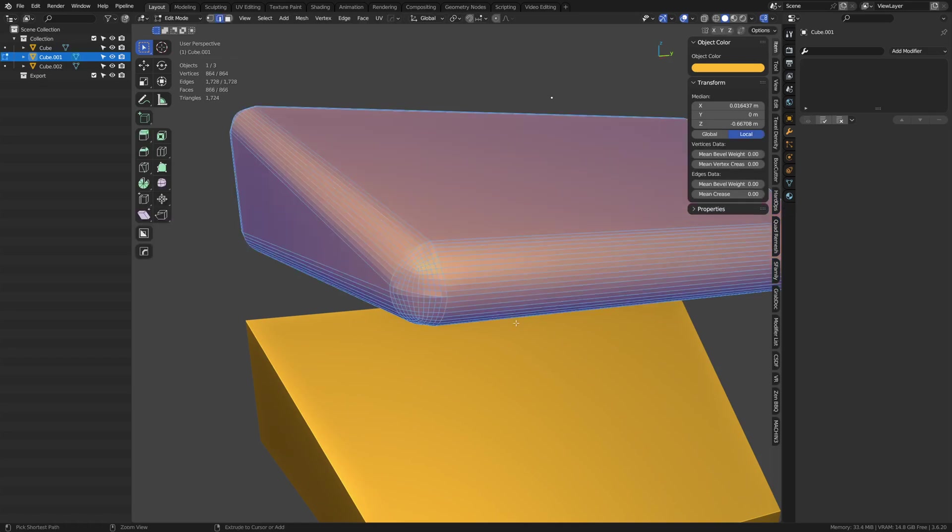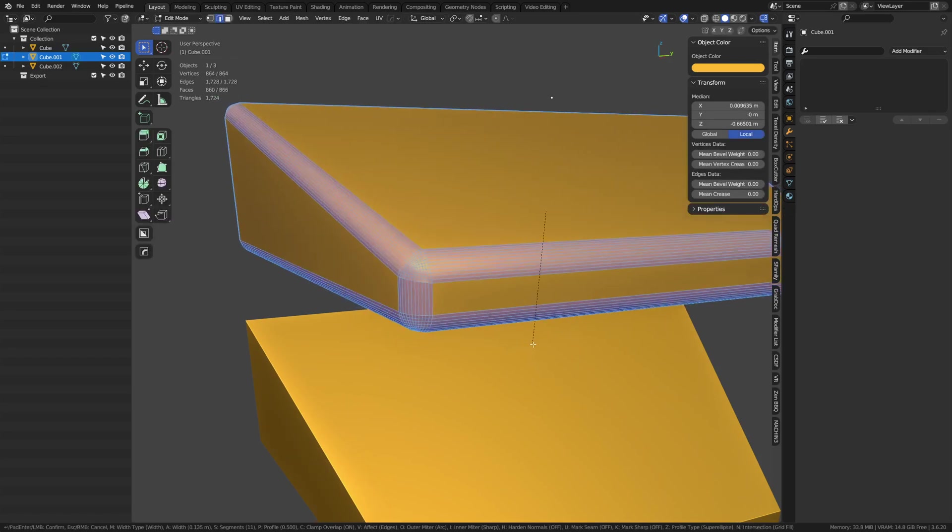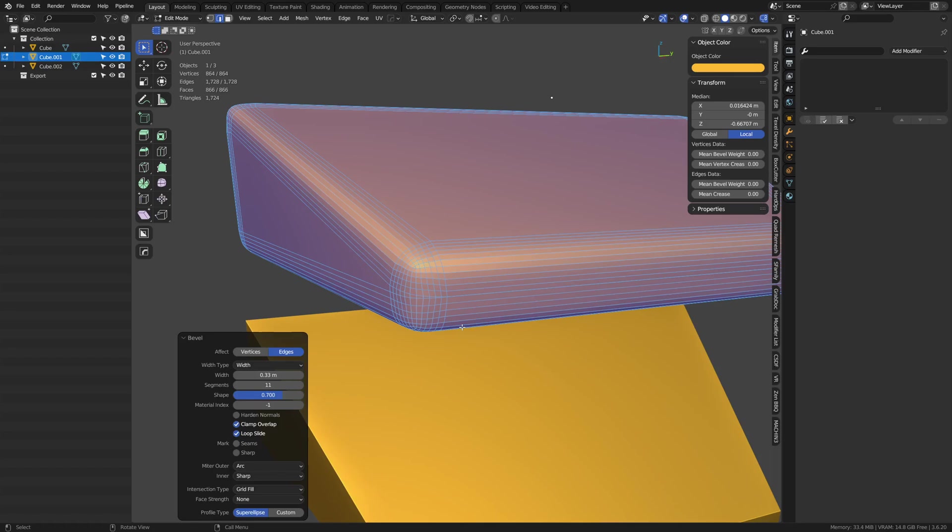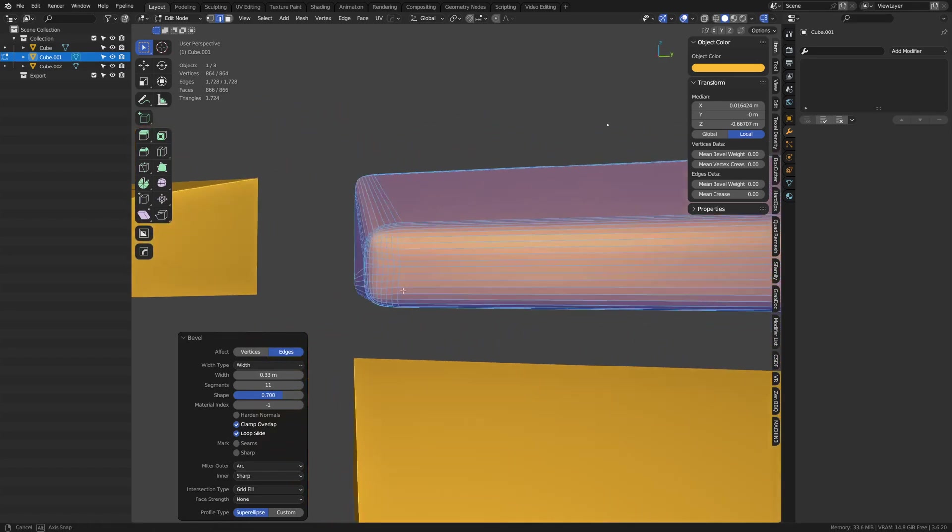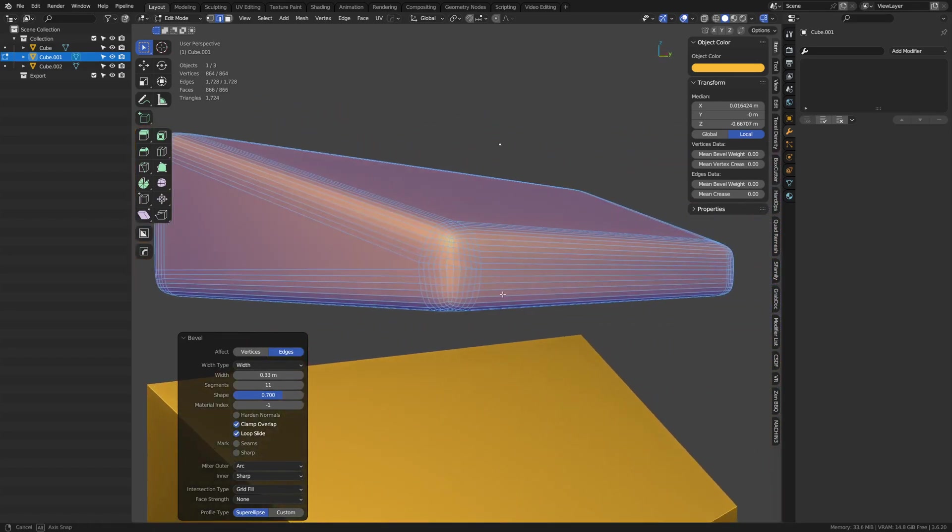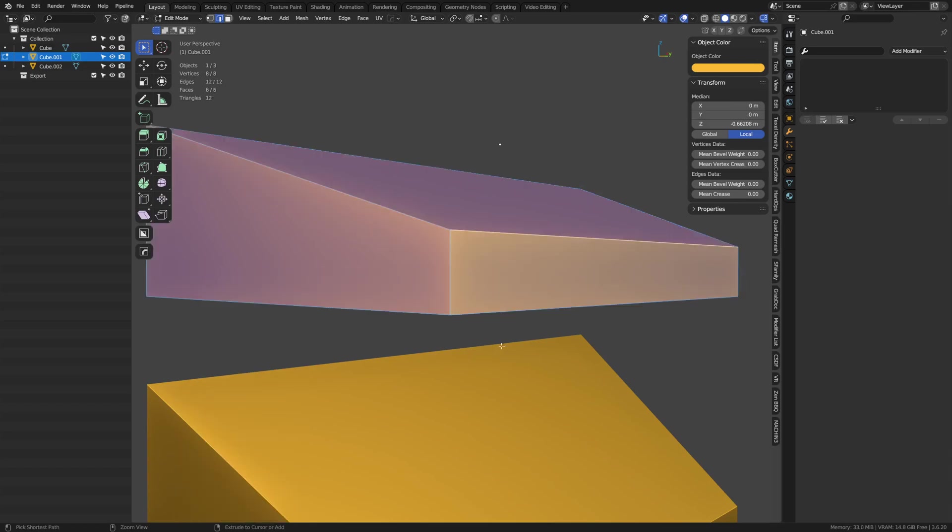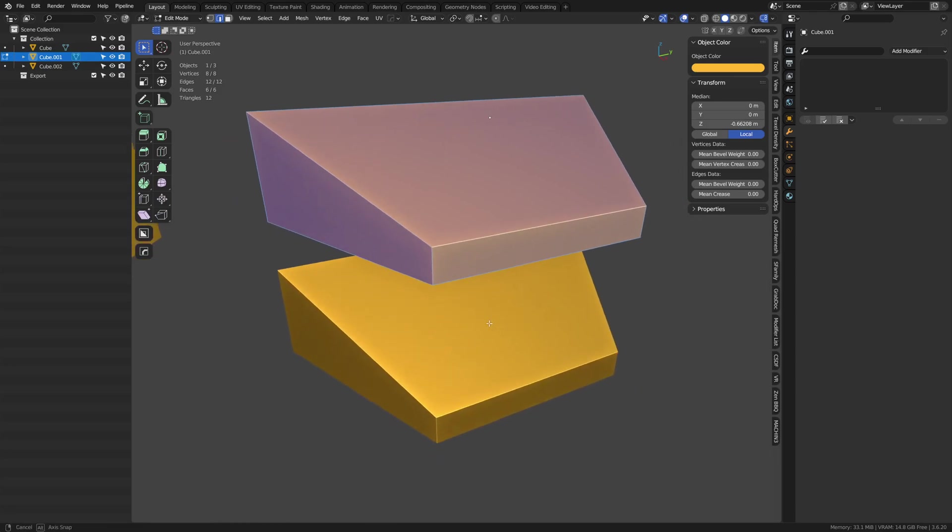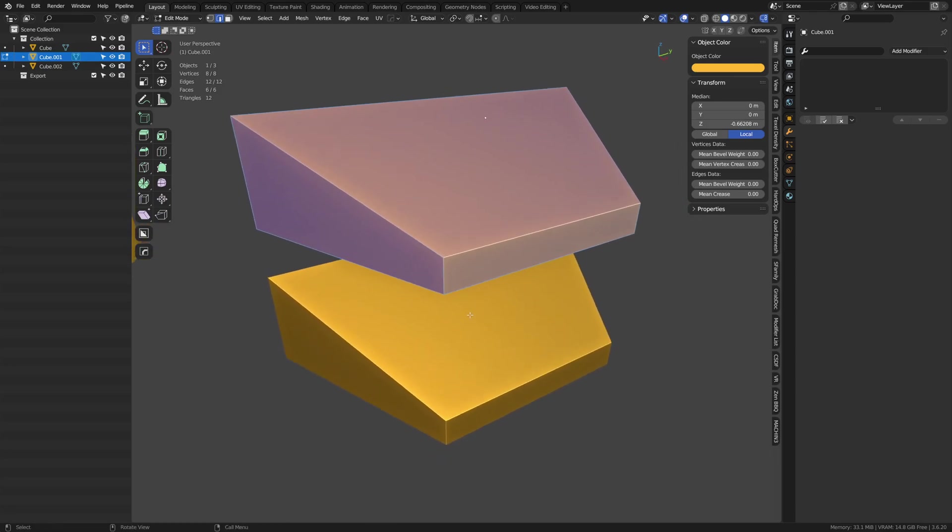If we do that again and maybe try changing the shape here to like 0.7, it comes out maybe a little bit different. Maybe you could use that, maybe not. But the shape can actually come into play here as well, so keep that in mind.